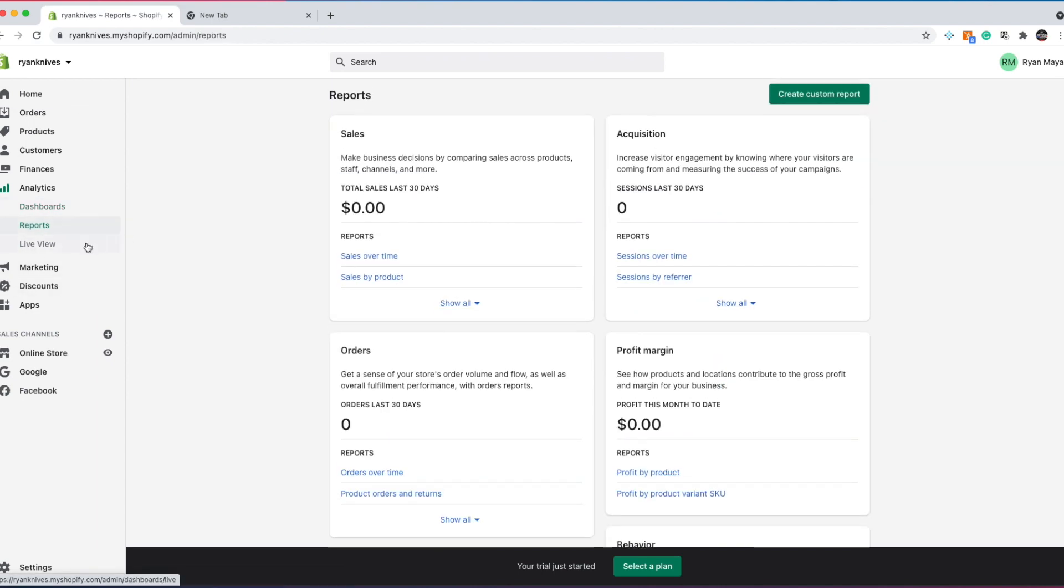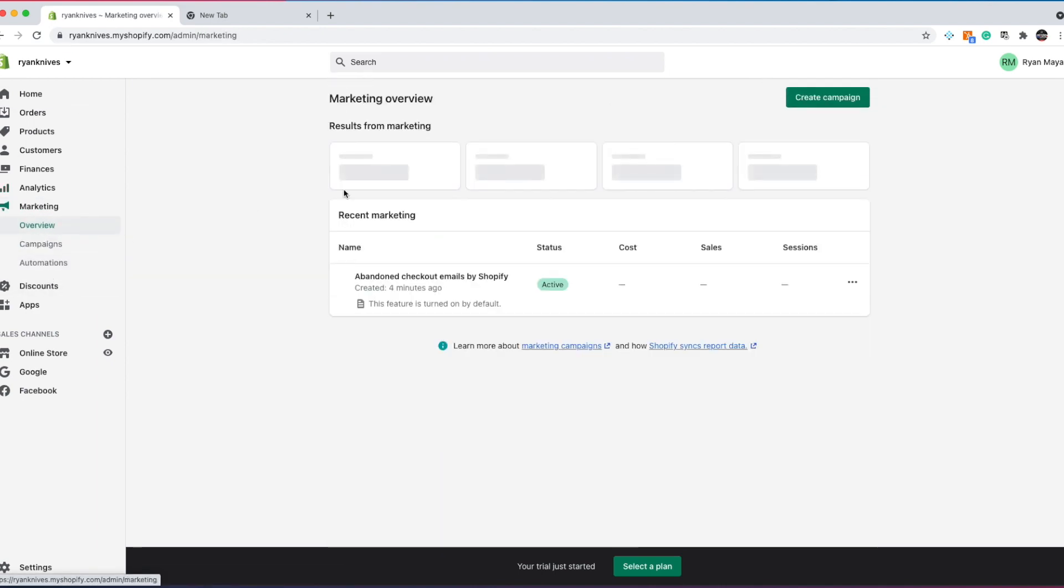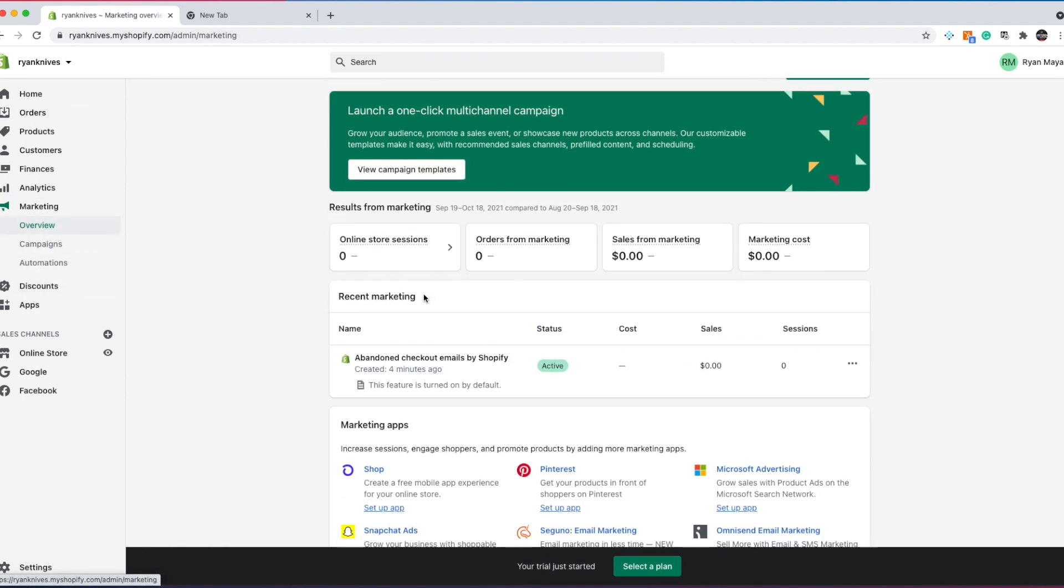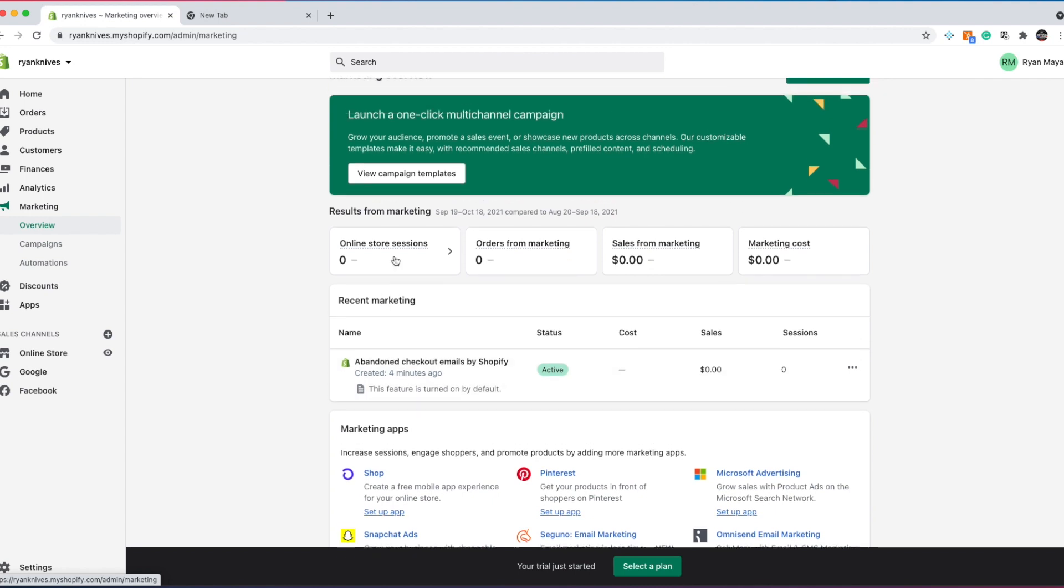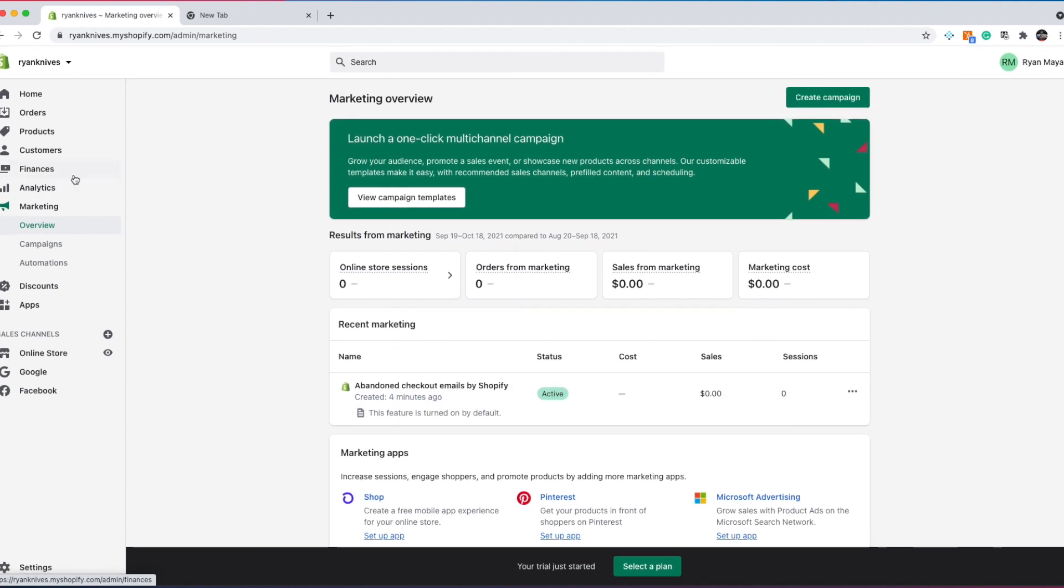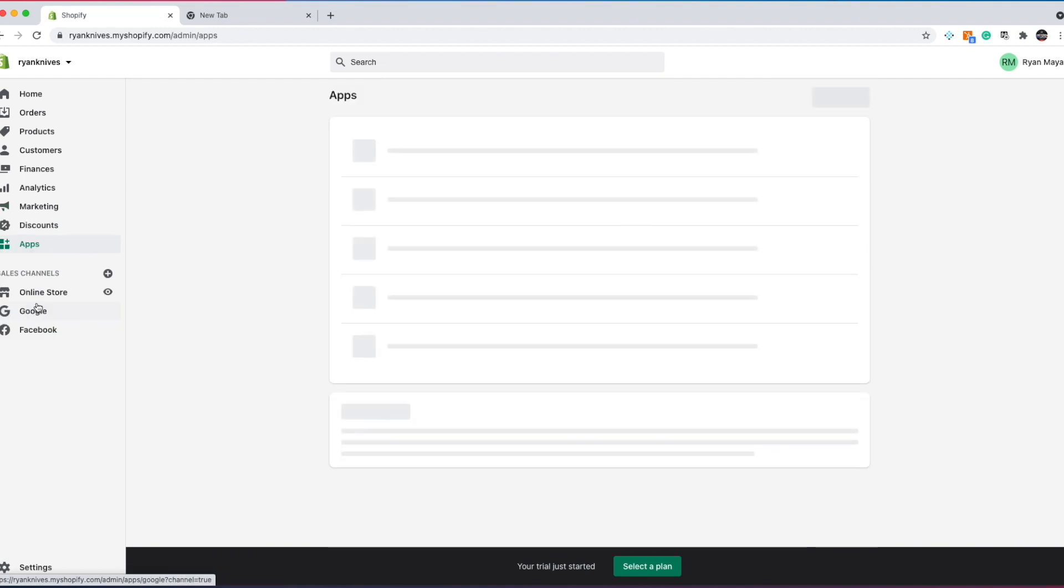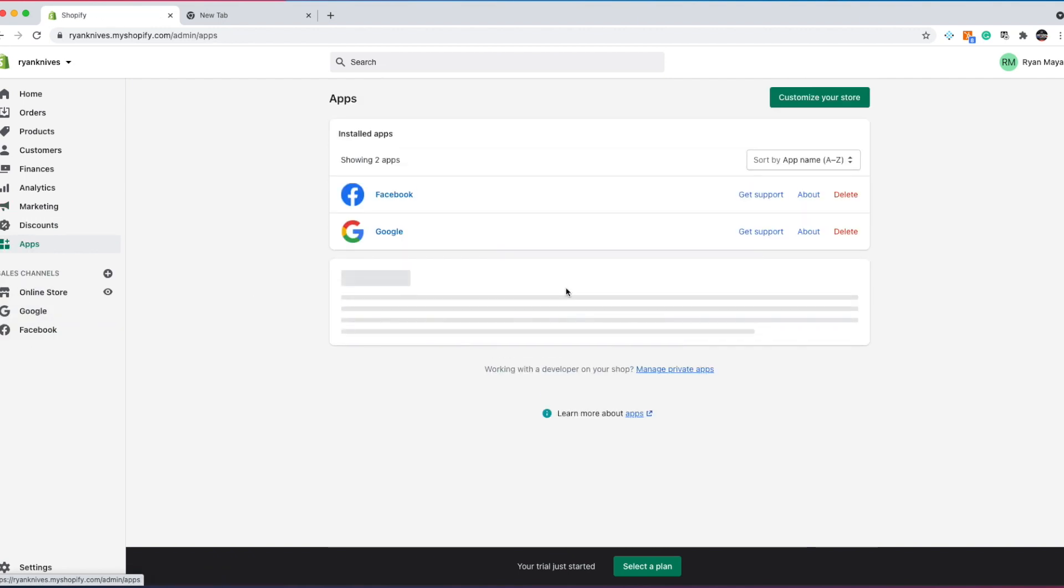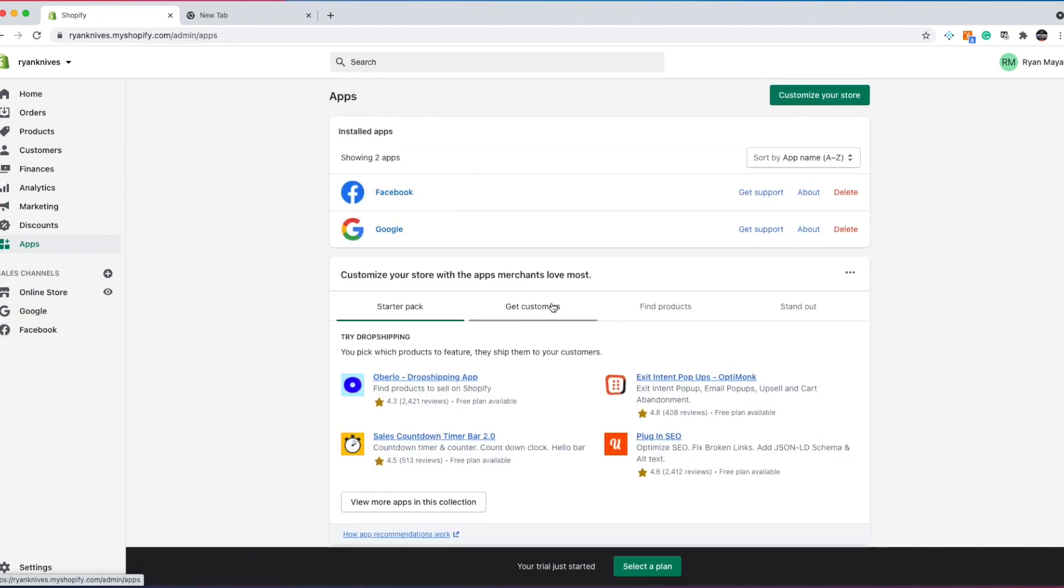You got reports, marketing. They give you the ability to send out abandoned cart emails. So Shopify really, they're an all-in-one platform that will help you grow your business because they provide the tools. Now they also have an app store where you can have lots of plugins, which we will go over. I have a whole section on apps in the course.